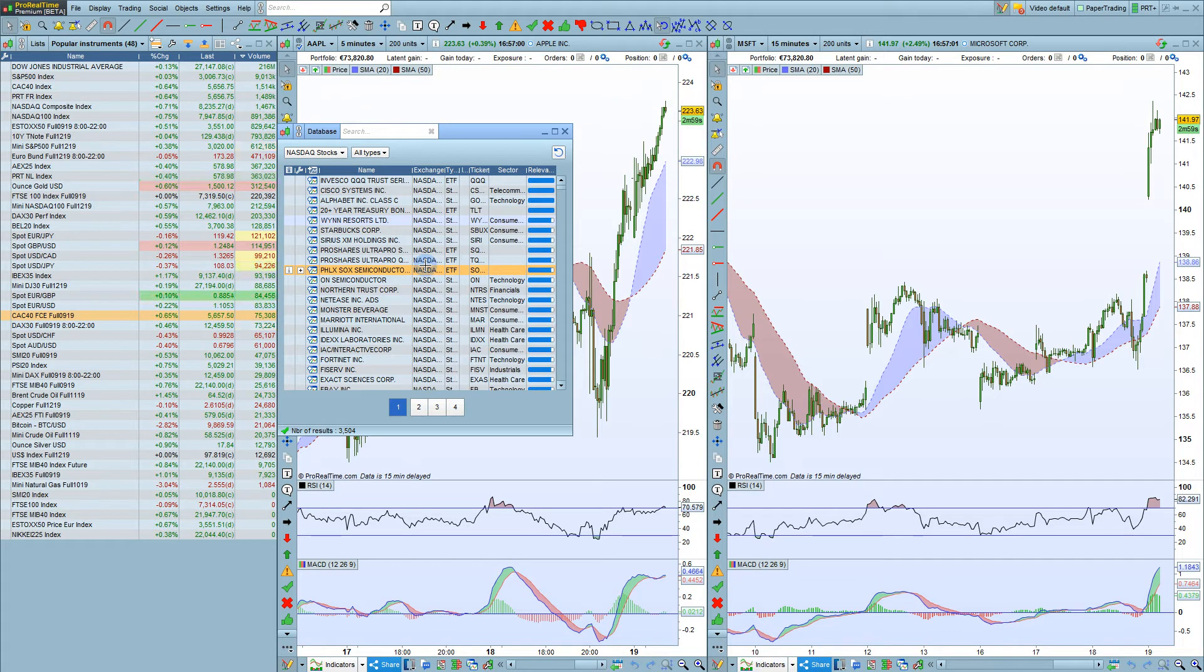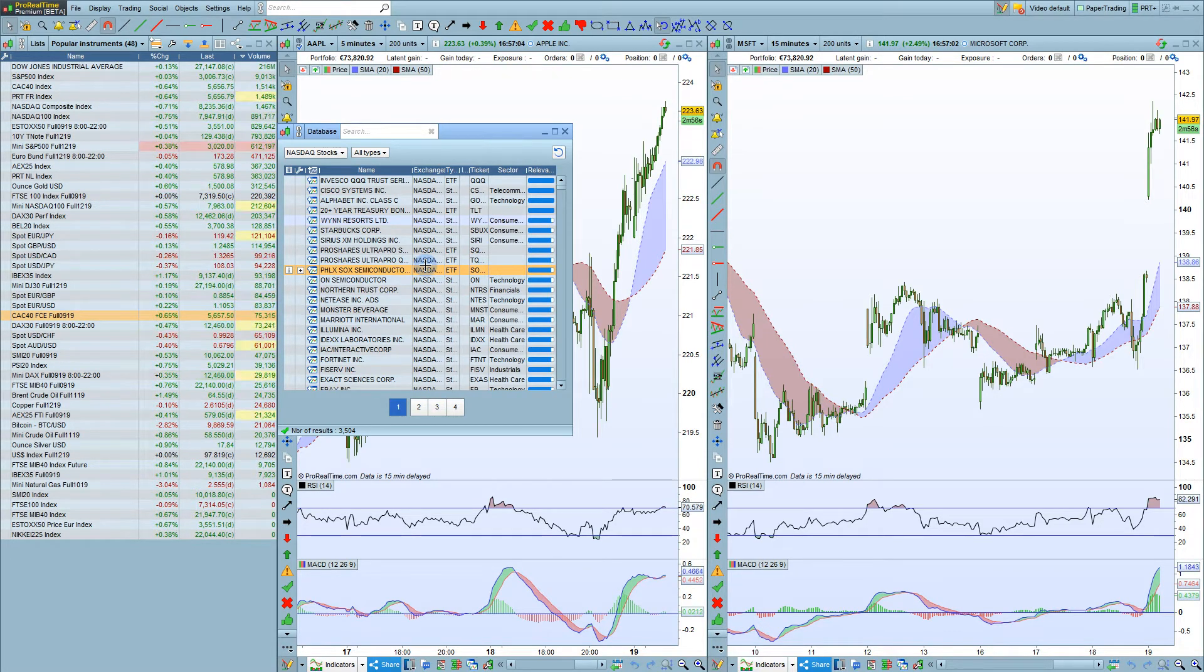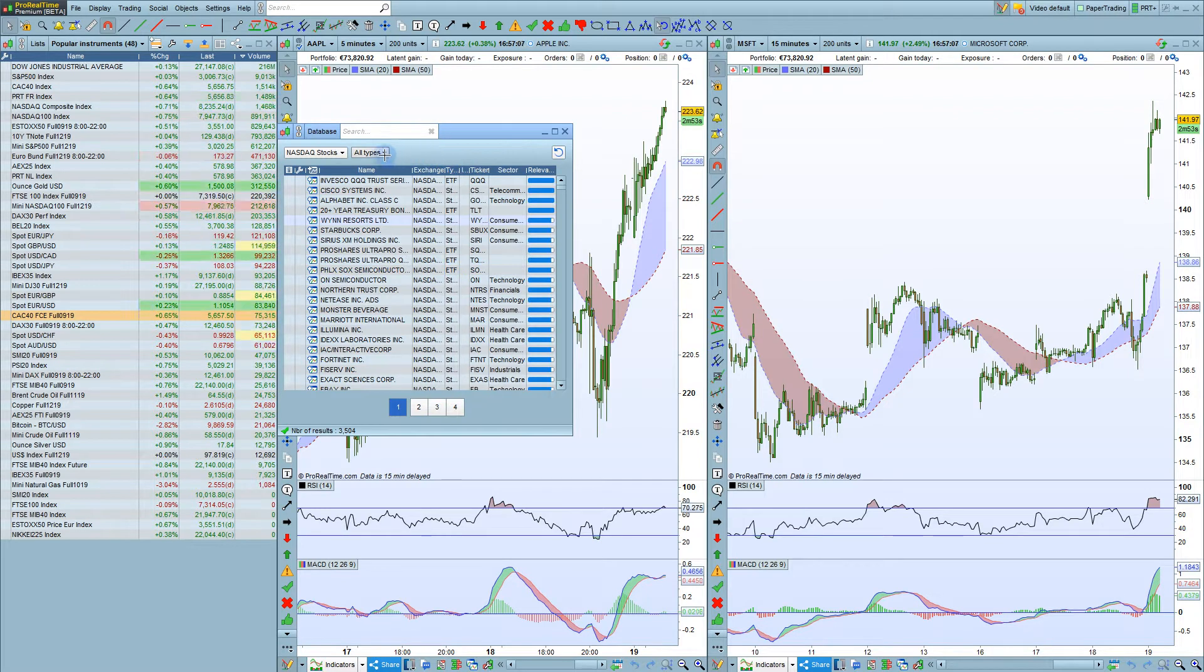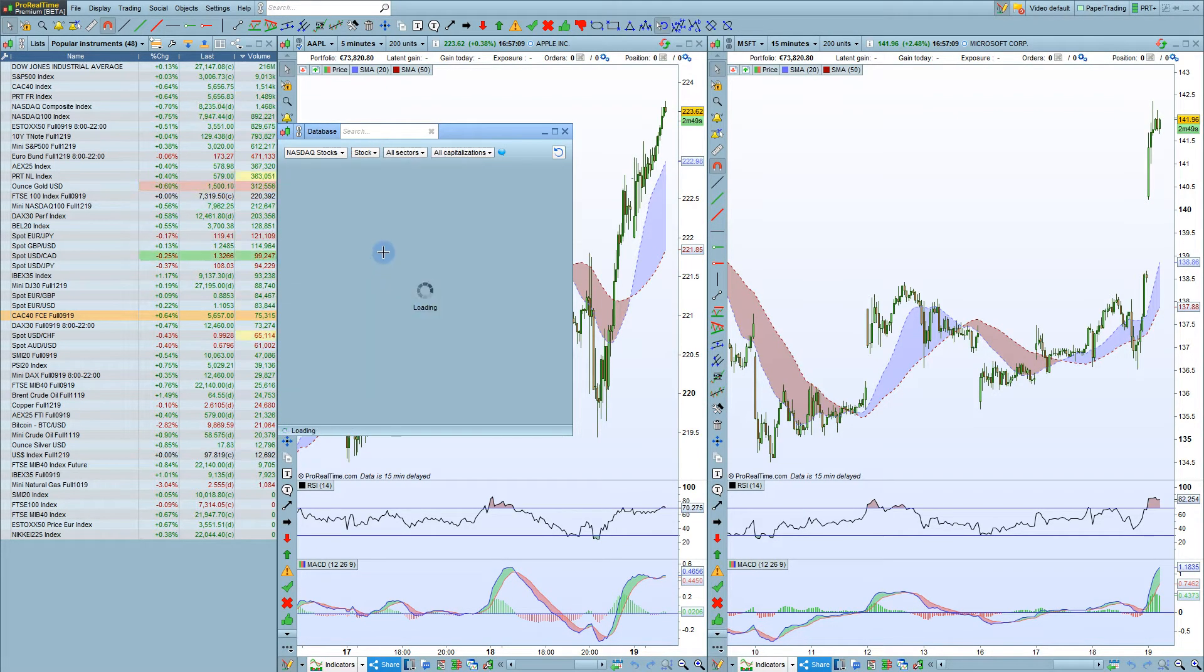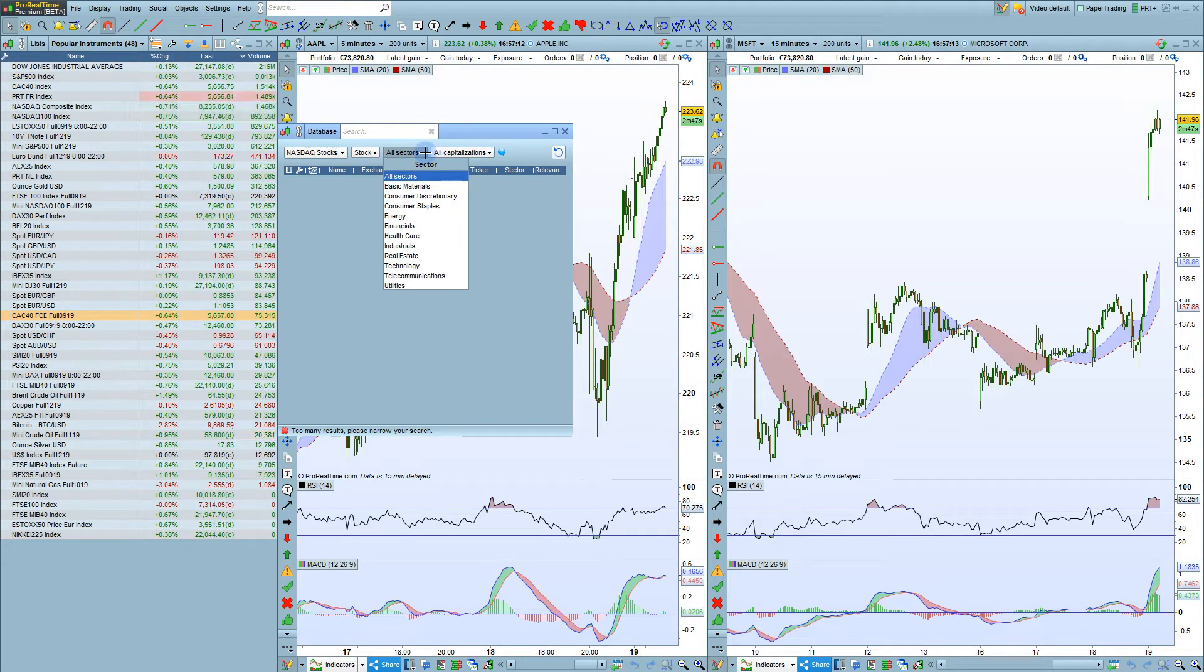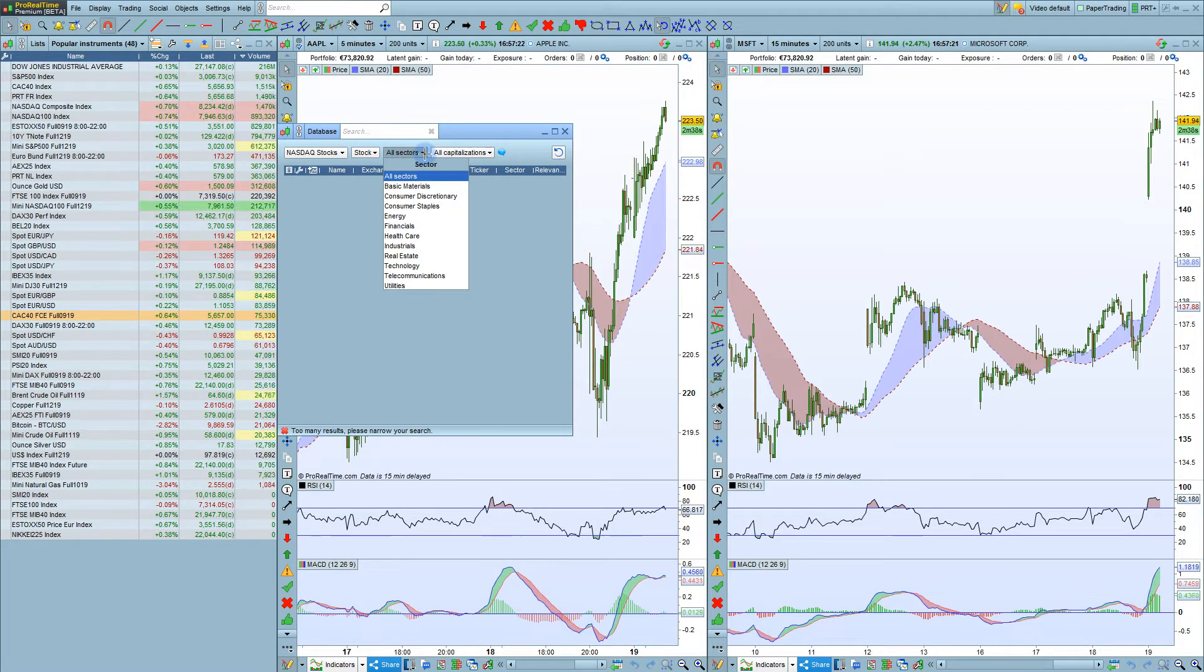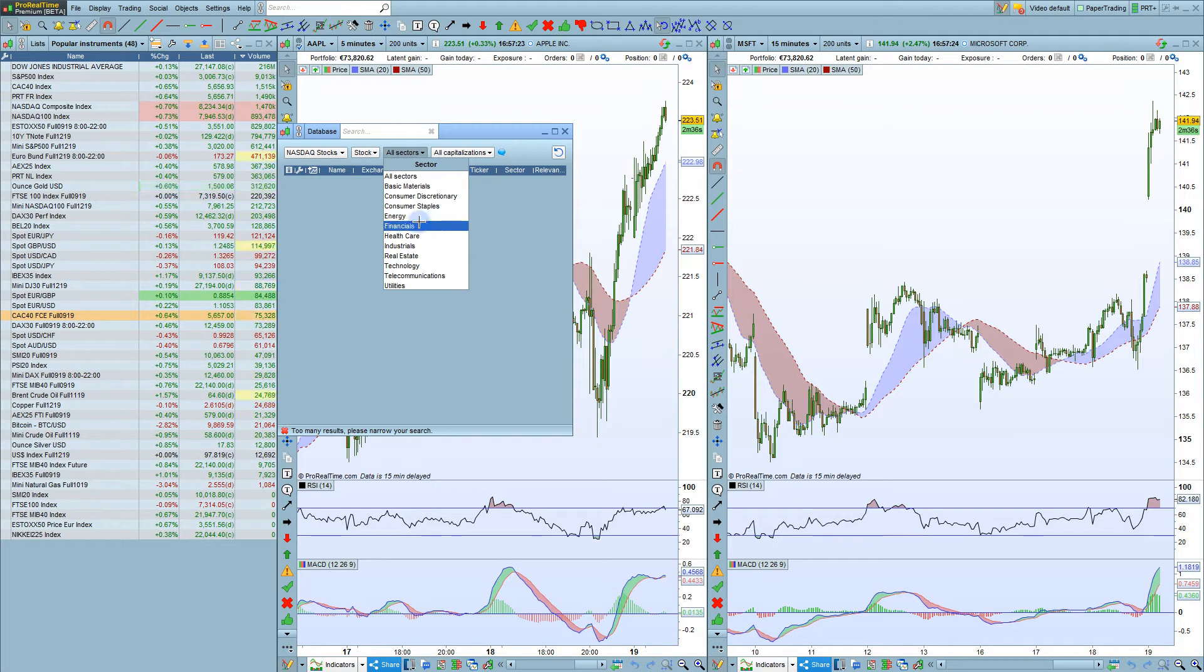The Database window lets you display up to 1,000 instruments per page. You can also select the type of instrument here, for example Stock, and the Sector here, for example Financials.